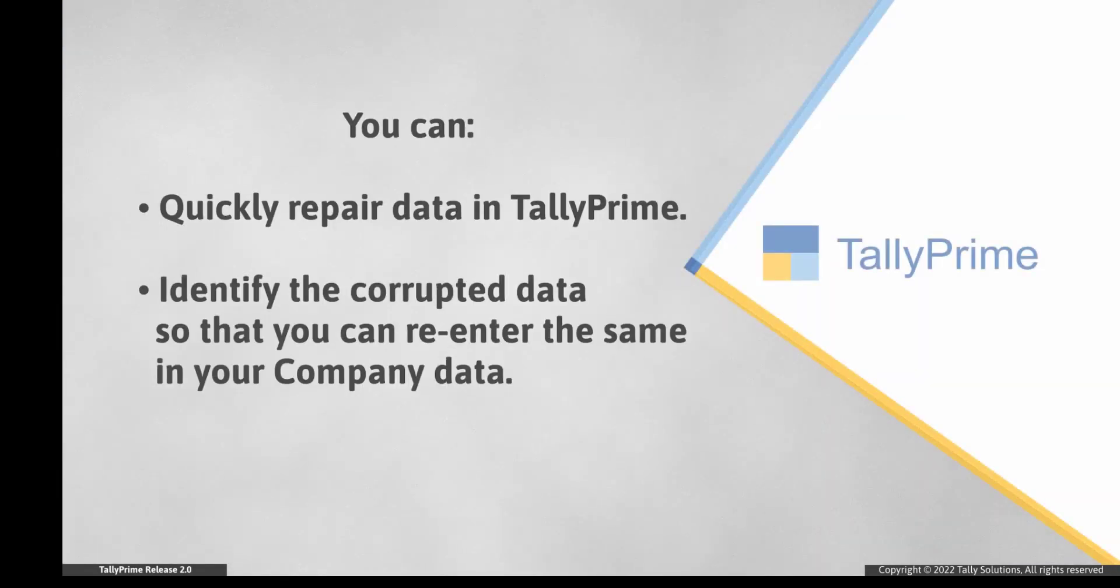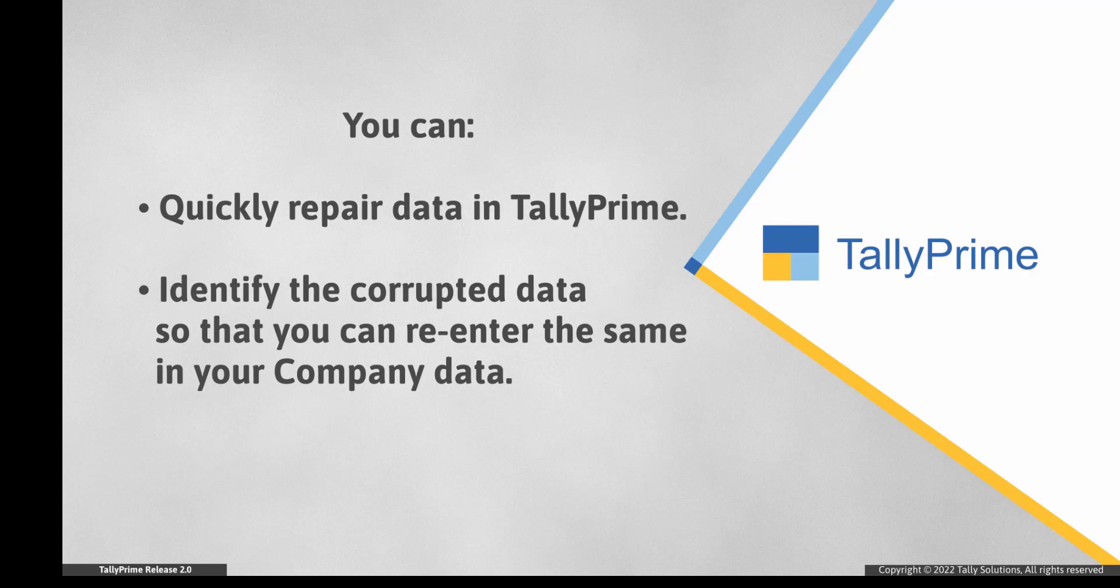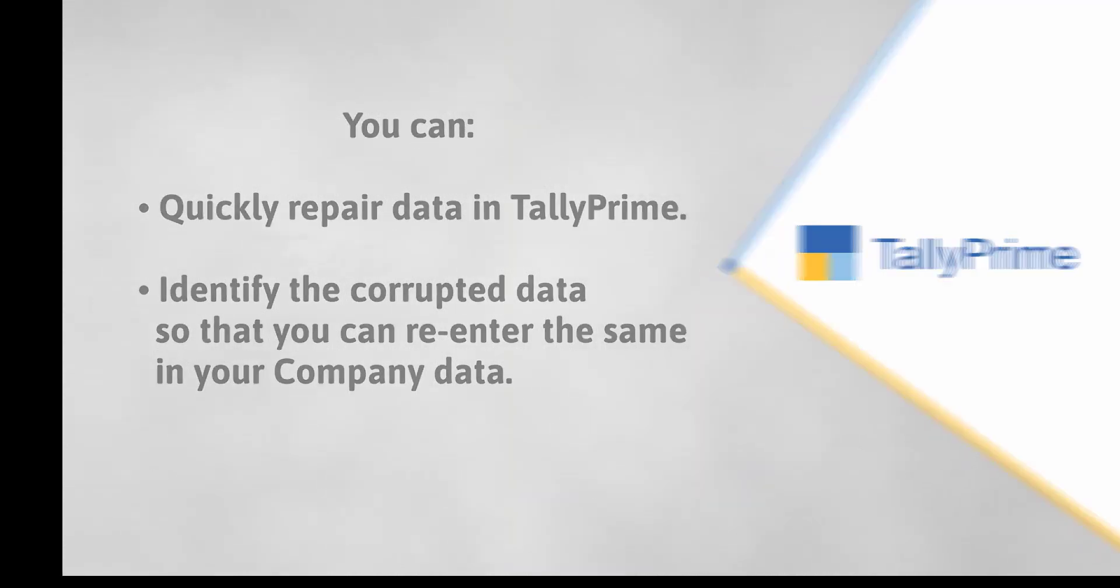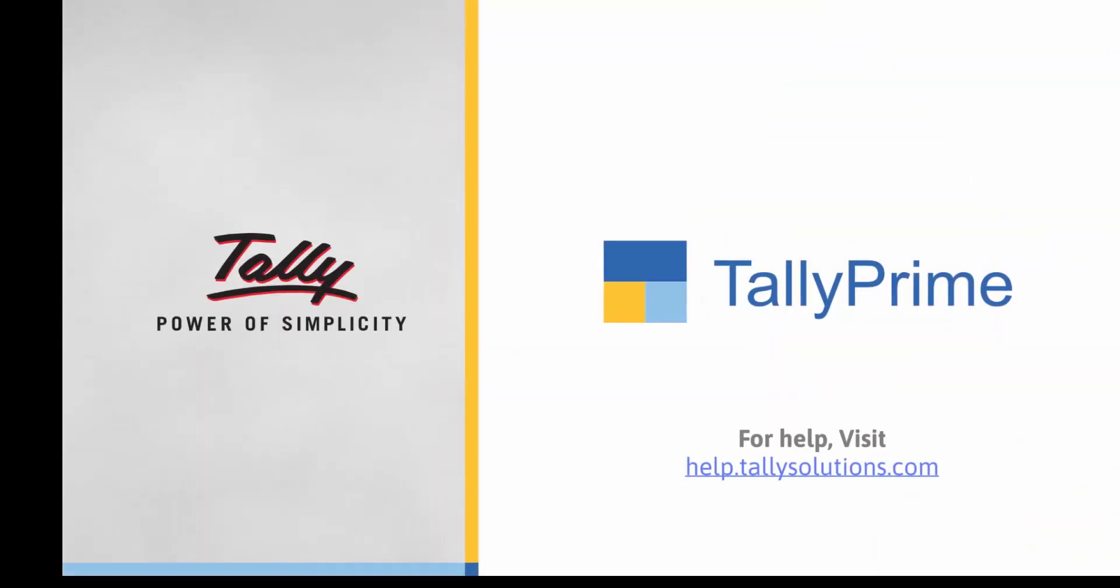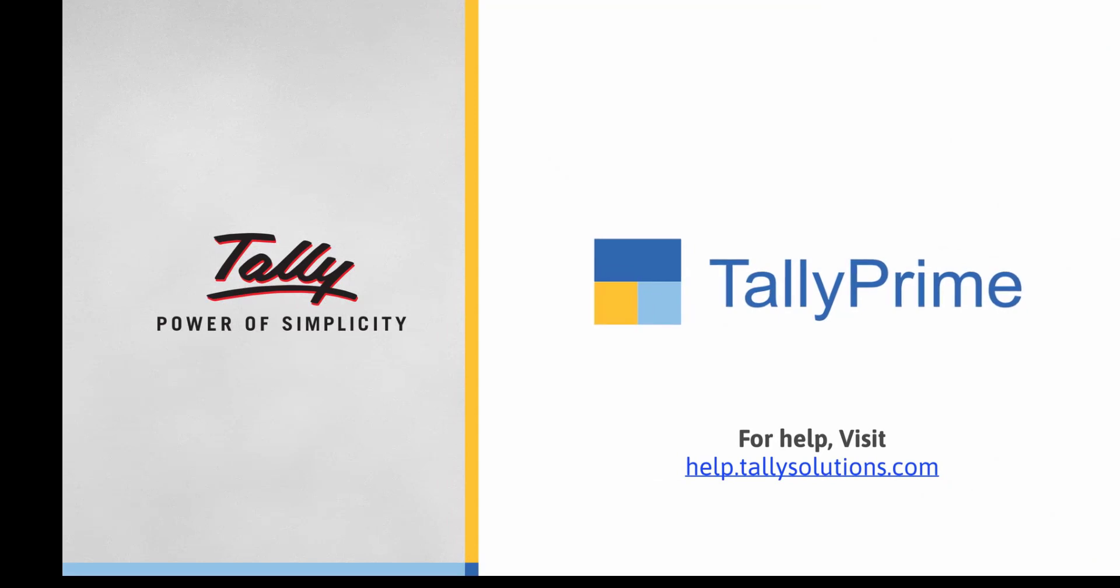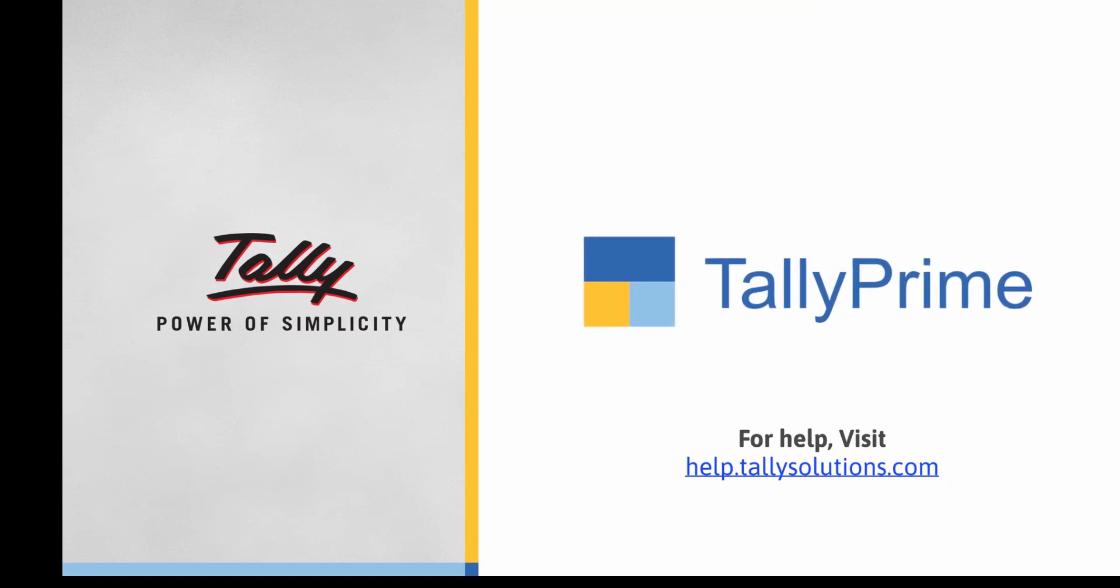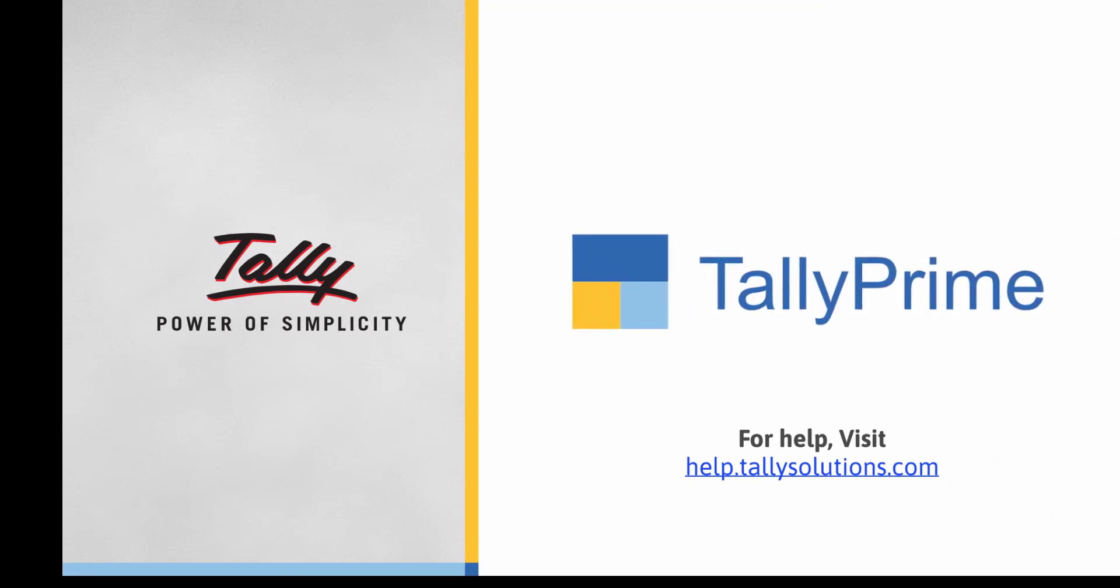As you saw, you can repair data in TallyPrime in a matter of minutes. Furthermore, you can also identify the corrupted data and re-enter those masters or transactions in your company data. Thank you. To know more about TallyPrime features, visit help.tallysolutions.com.